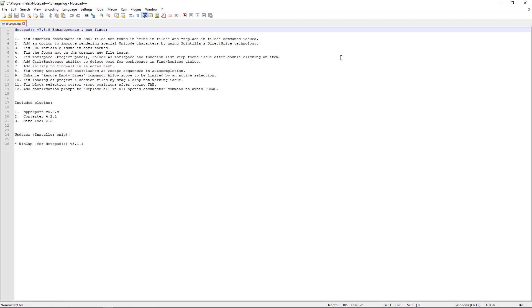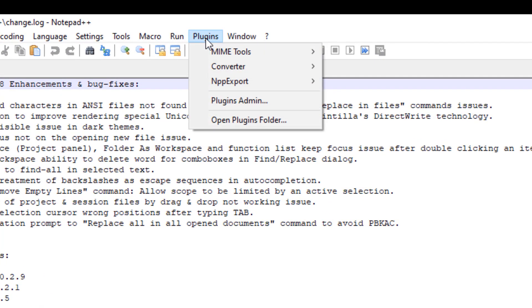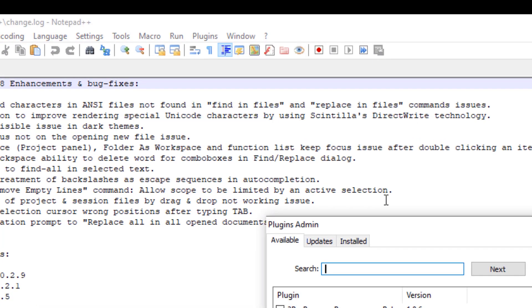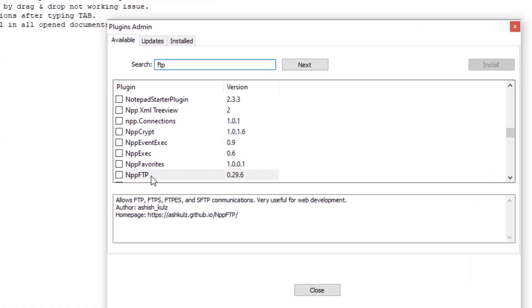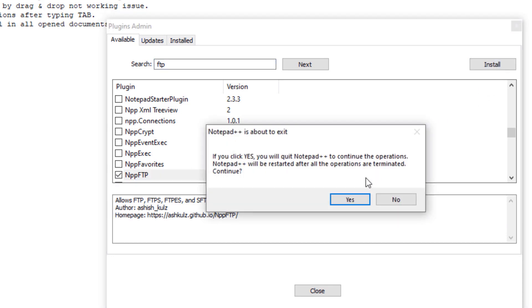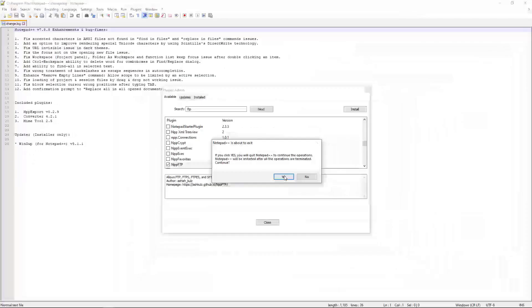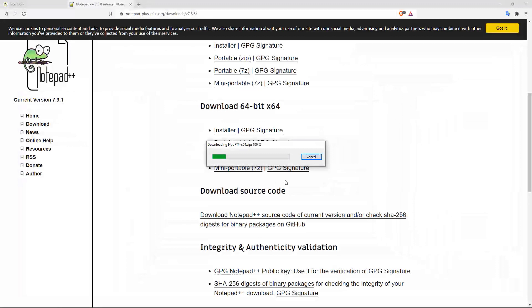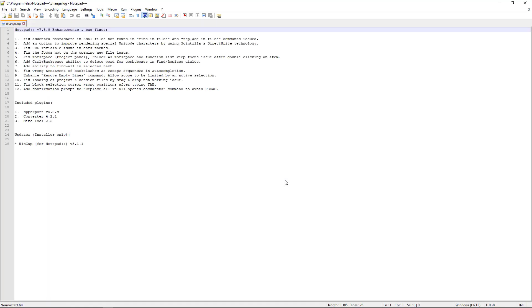How do you do this? You're going to go over to the plugins link right here. Go to plugins admin. And then right here, simply search for FTP. You will see NPP FTP. You click in there. Click on Install. Click on Yes. Click on Yes again. And this shouldn't take too long. And there you go.